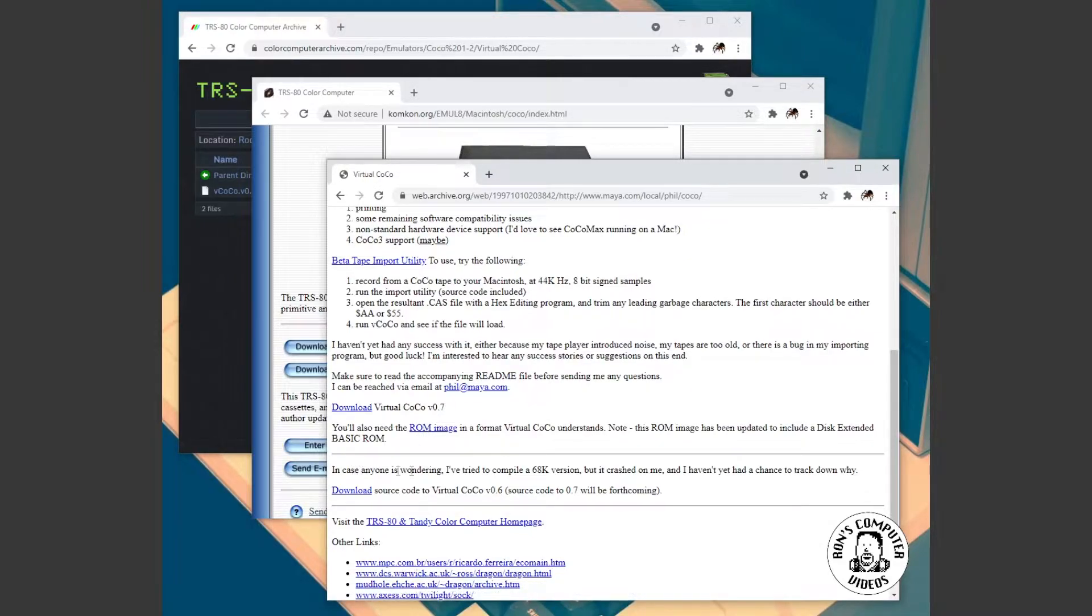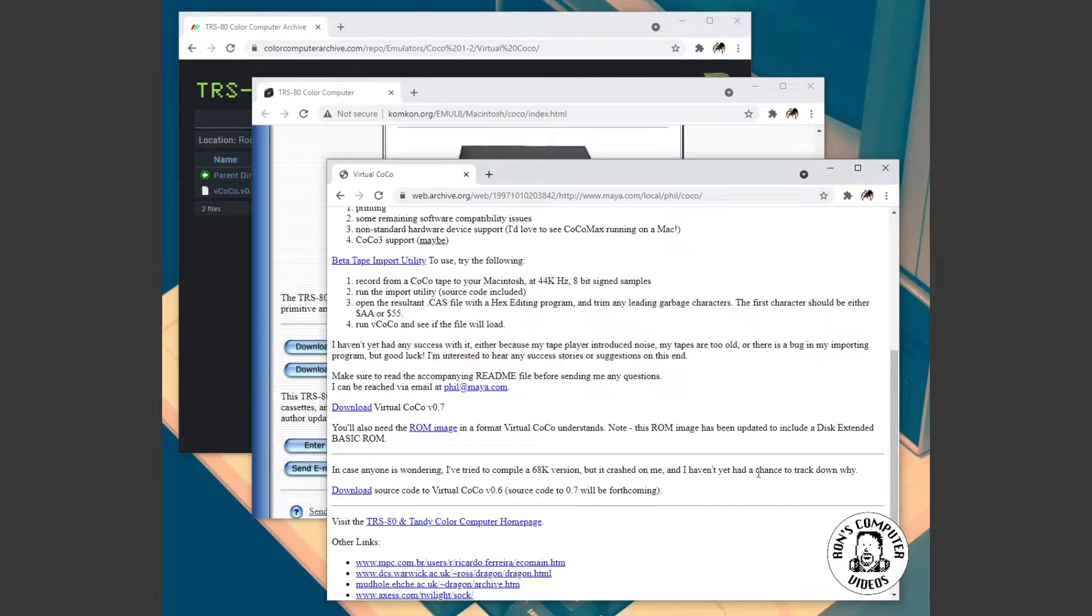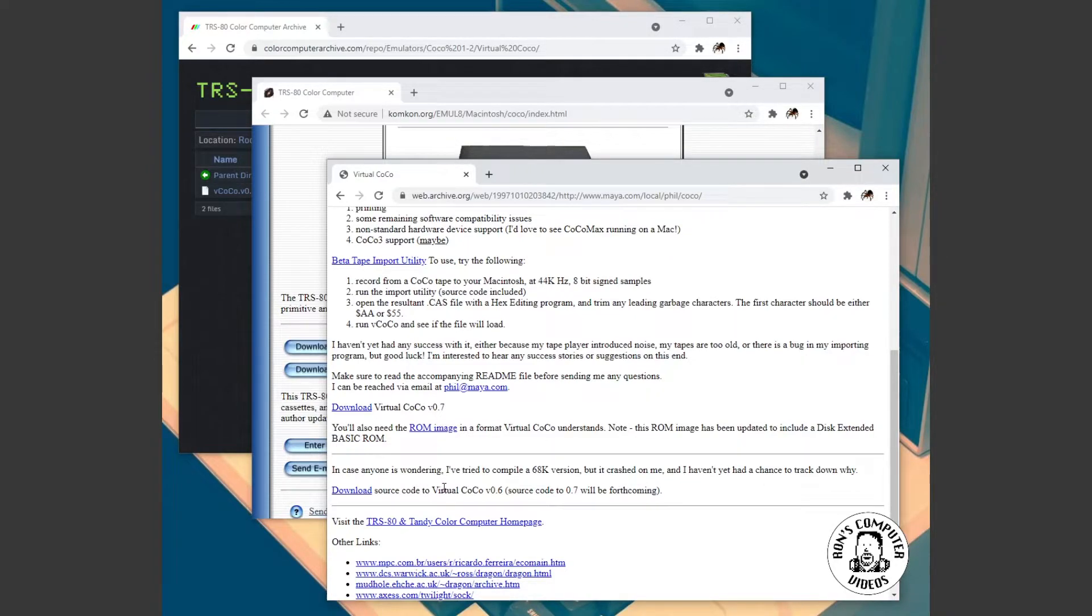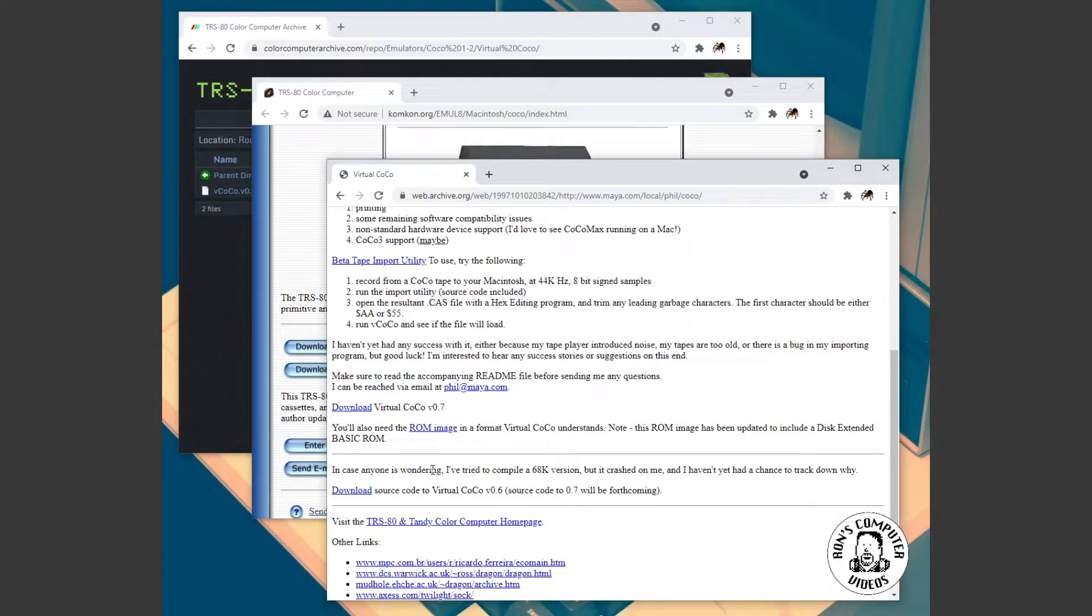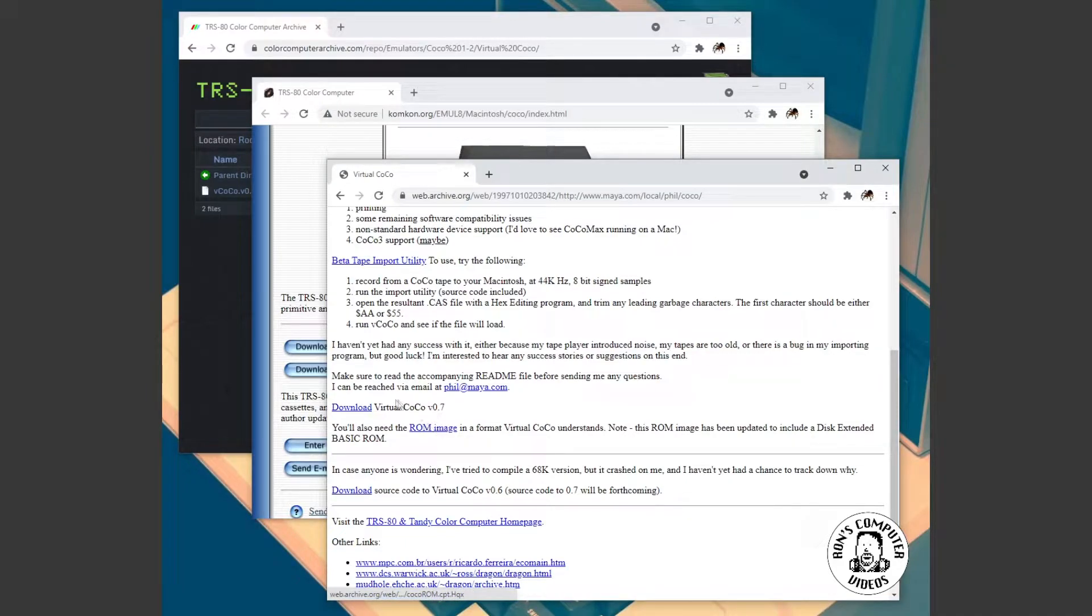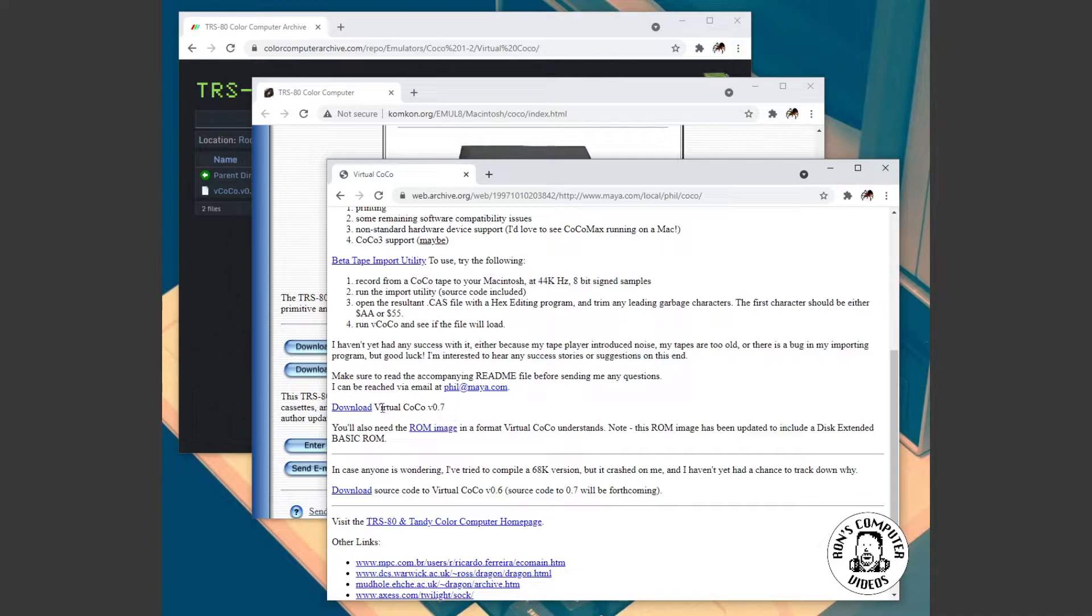And also some cool stuff. There appeared at one time a 68k version that was maybe planned. But it crashed when they tried to compile it. So, unfortunately not all of these links are good. But enough of these links are good that you can get the ROM file. And you can go ahead and download kind of an earlier version of the emulator.